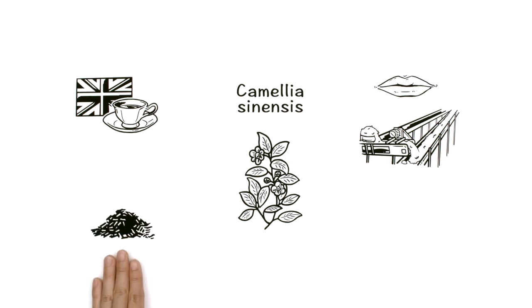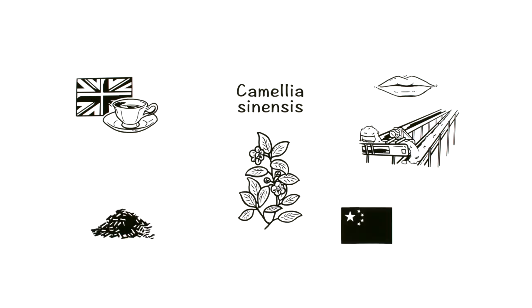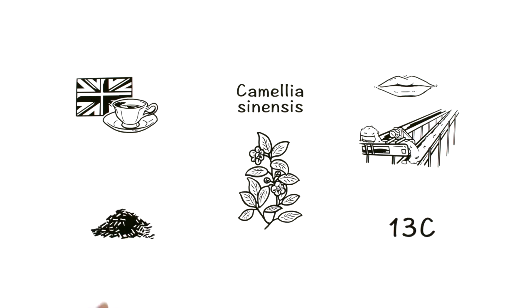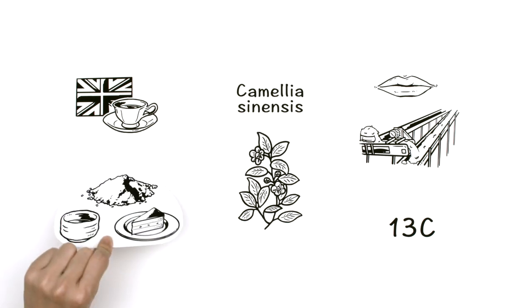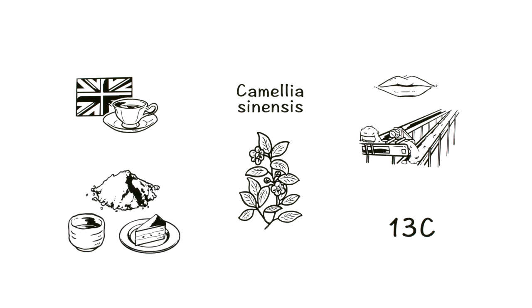Matcha is a way of drinking tea that came from China to Japan in the 13th century and then evolved into a uniquely Japanese style.